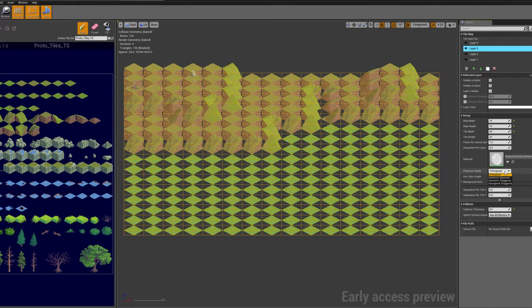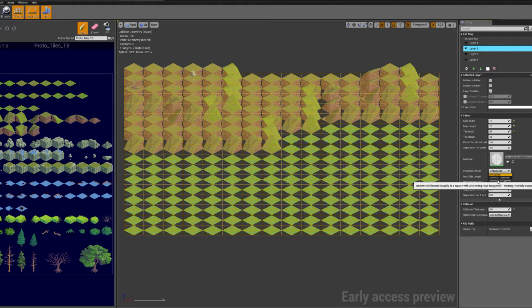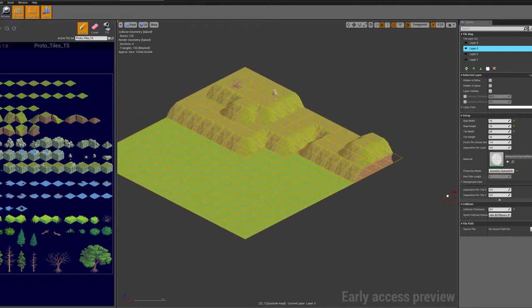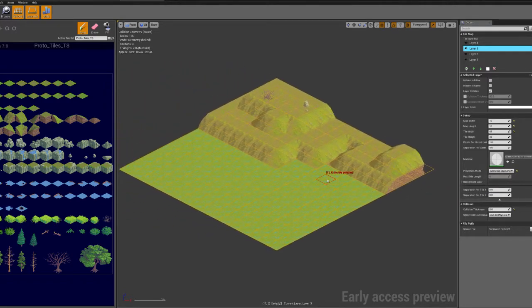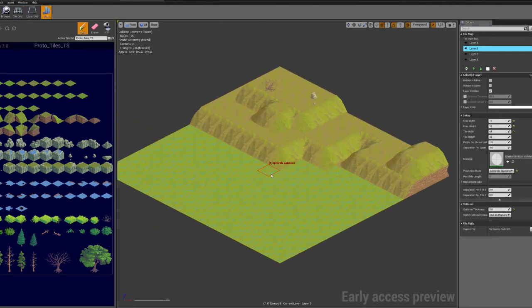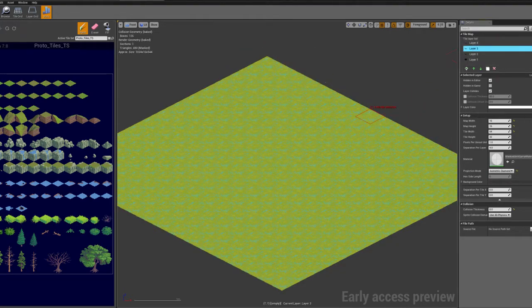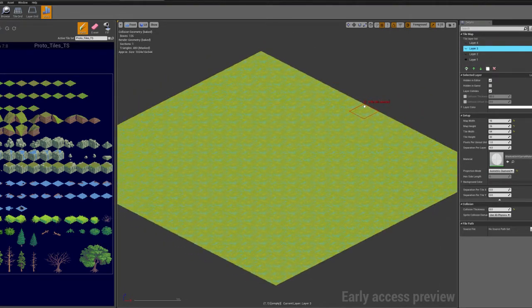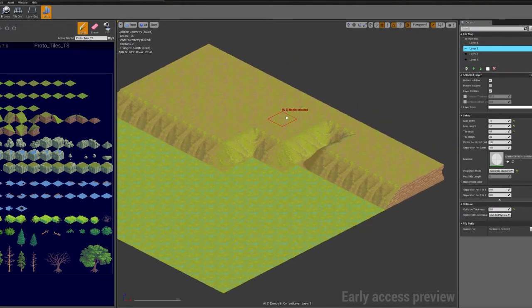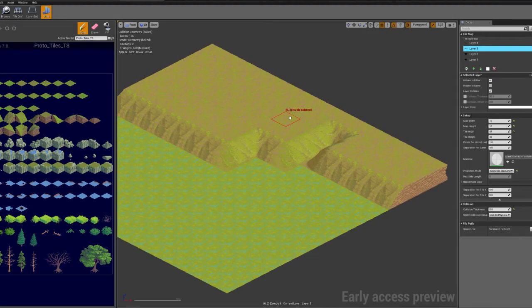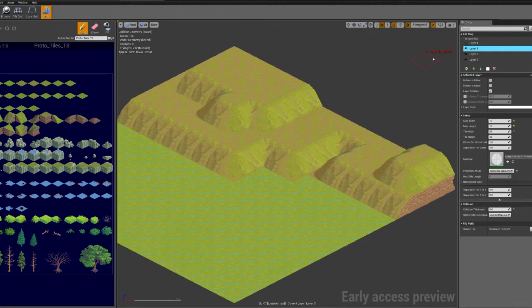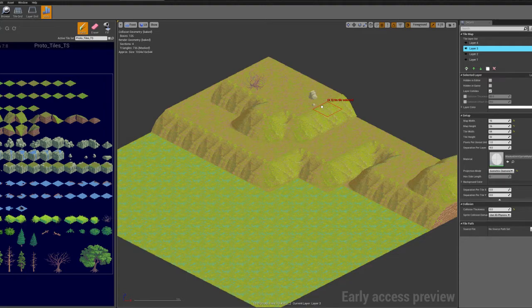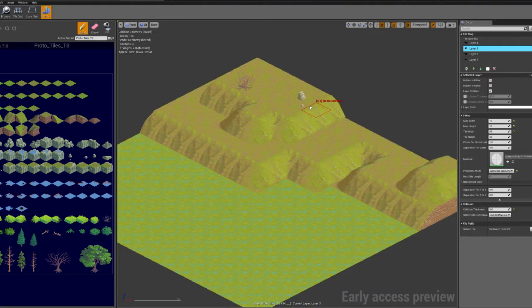Projection mode. Currently it's set to orthographic, but it's designed to be an isometric diamond map like this. So you can see that the first layer is just flat, second layer is this second height layer, as is the third layer, and then I just threw some props on top for the fourth layer. Pretty simple little demonstration.